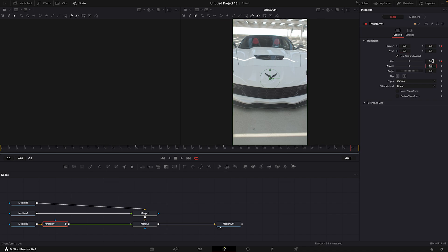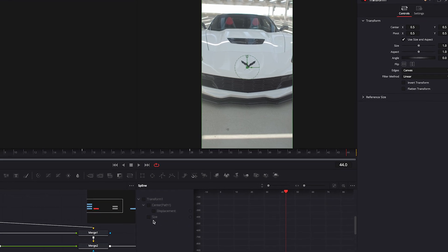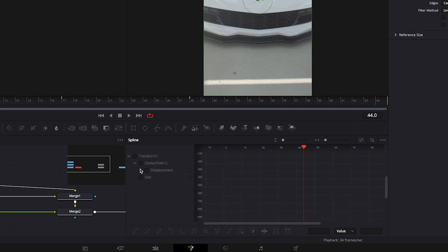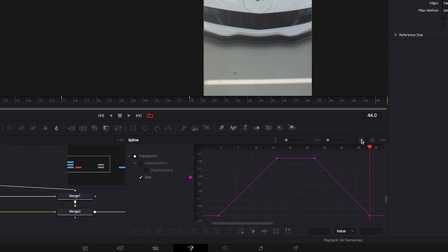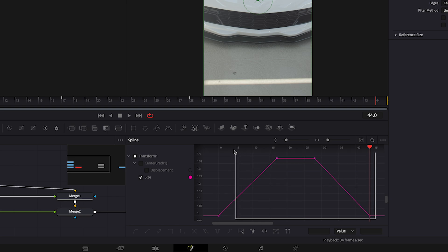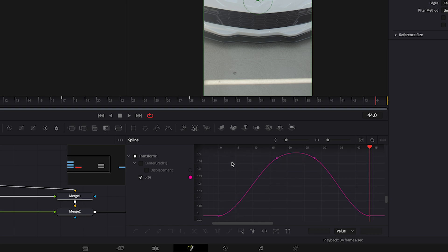Open the spline window. Check size. Select all the points and press S on your keyboard to smooth them out. Do the same for center.